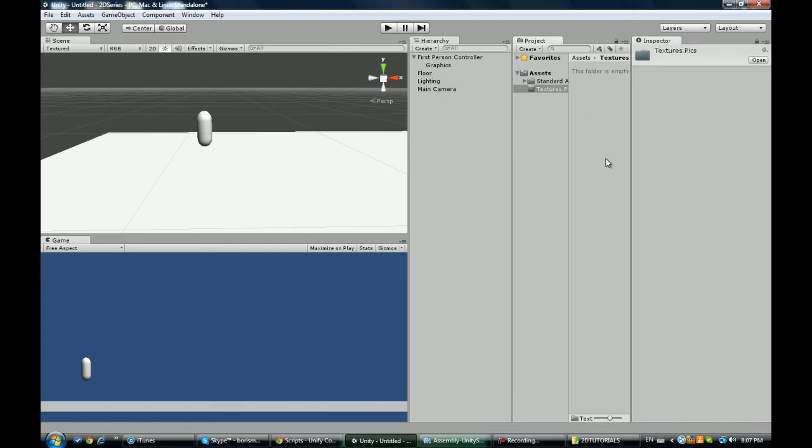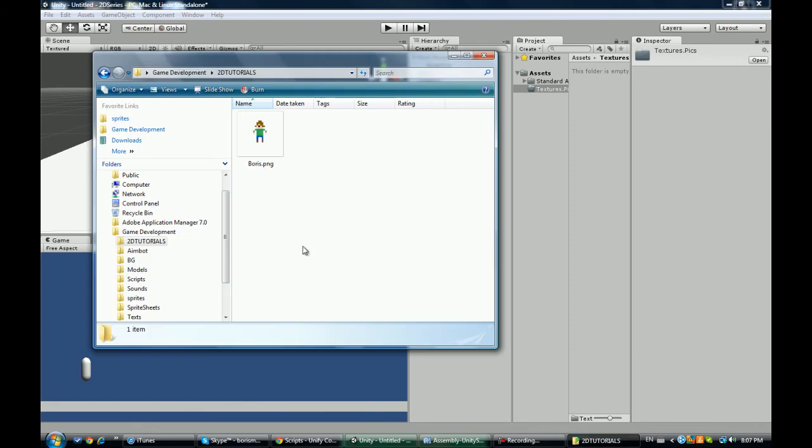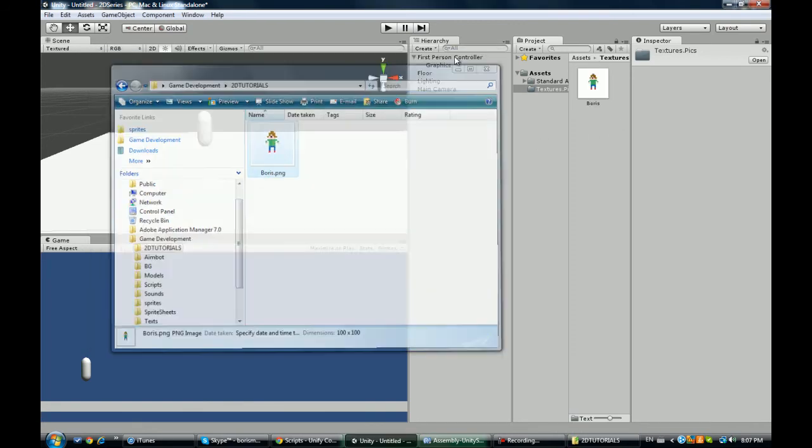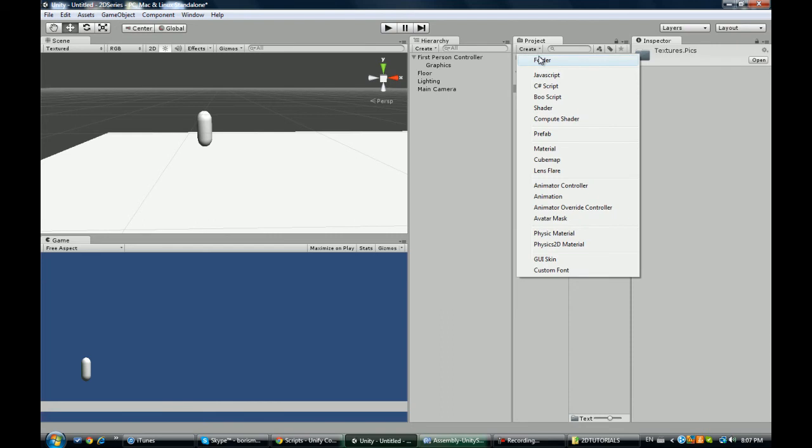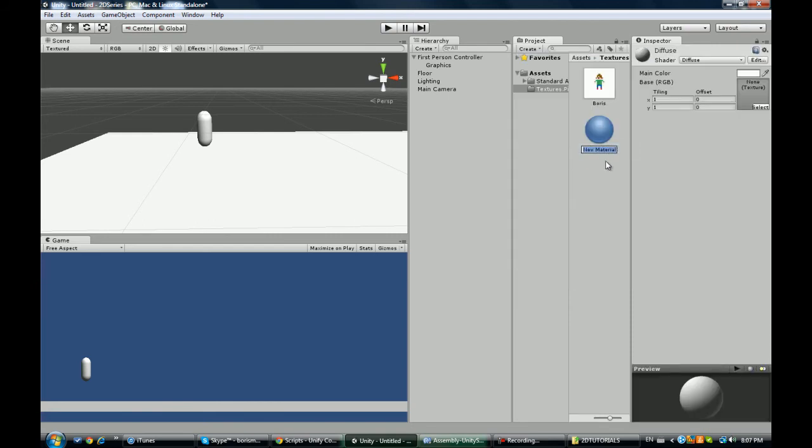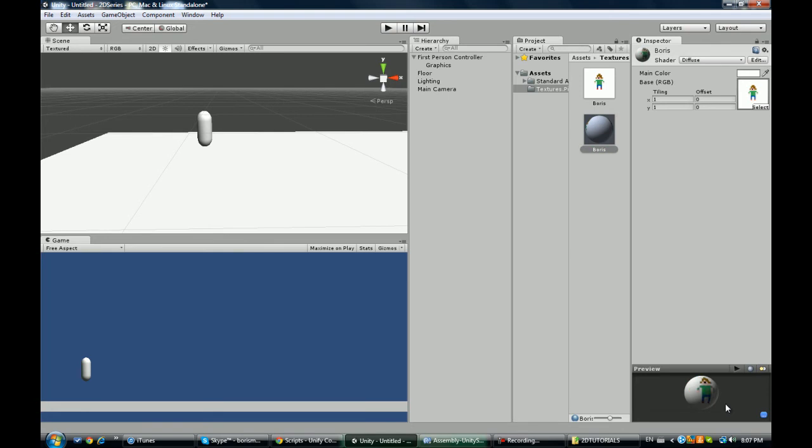Textures and pictures, and we're going to drag our Boris guy in here. Now I'm going to make a material and we're going to call this Boris.